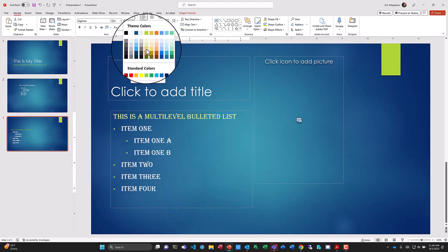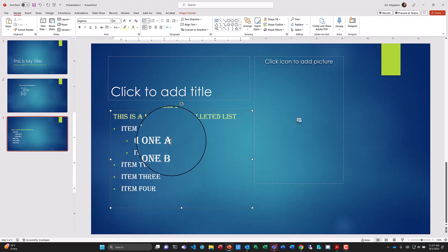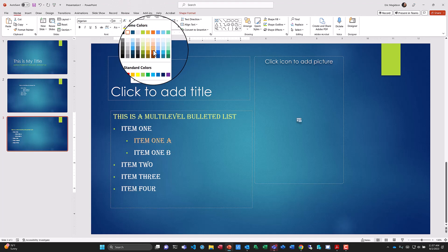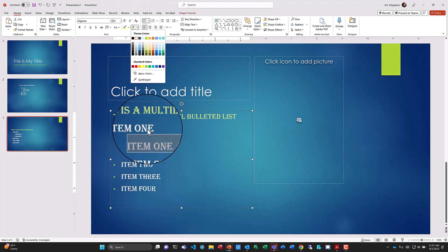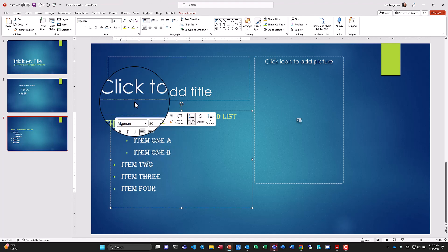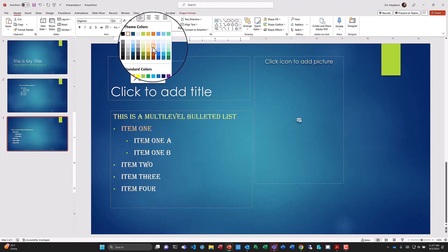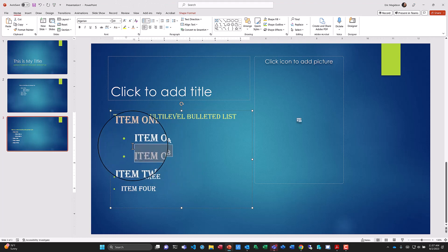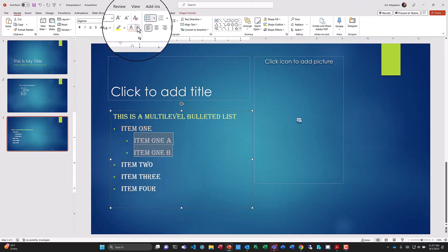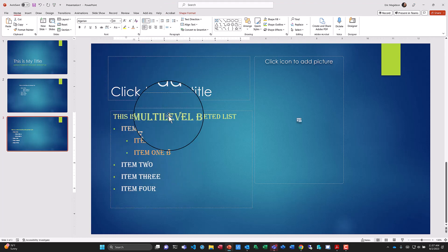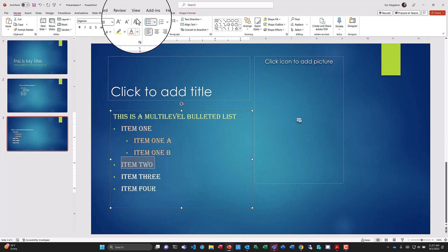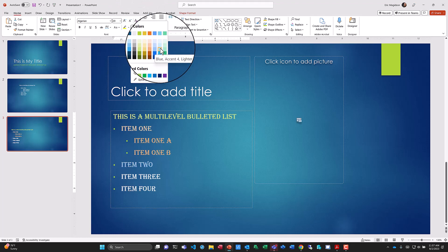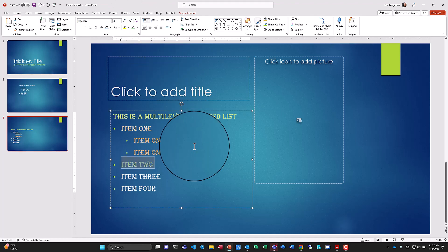I'll pick a brighter color so it contrasts well. I can change items to different colors — for example, using orange for Item One. I'll select just those items and pick the color I want, using orange for Item One and a different color for Item Two. Now we have changed the color of individual items.